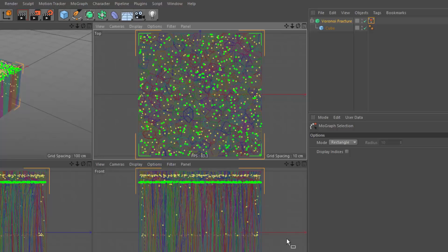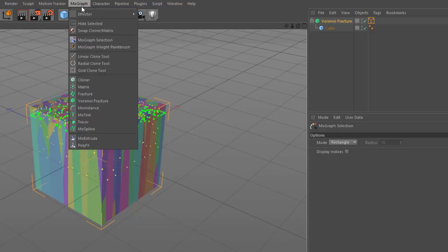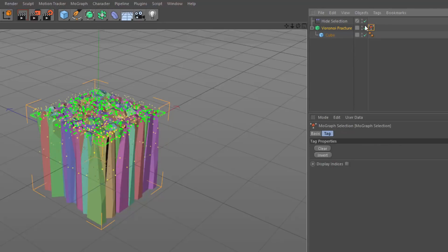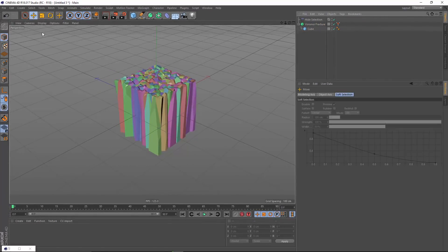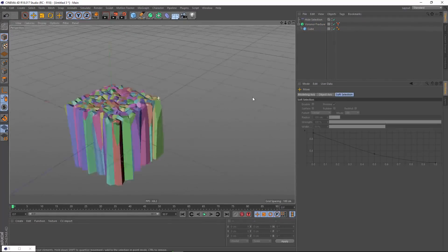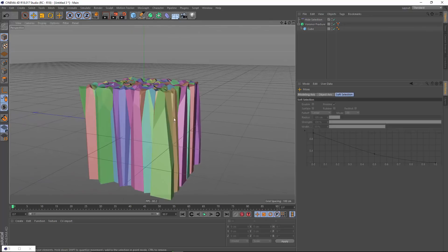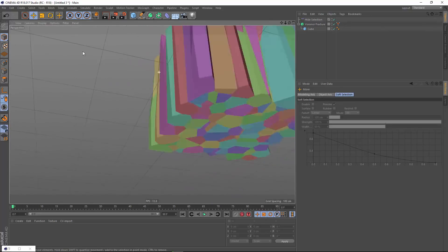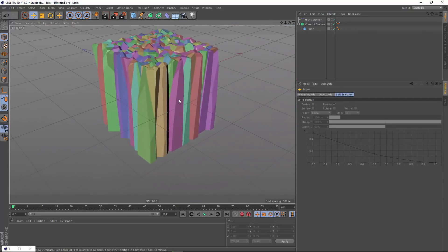And now that I've selected all of these MoGraph objects, I can now go to MoGraph hide selected. And that's going to add a plane effector, and it's going to hide all of the clones in this MoGraph selection. And as we look at this, we get a much more organic looking group of shapes.